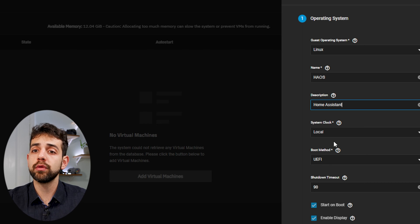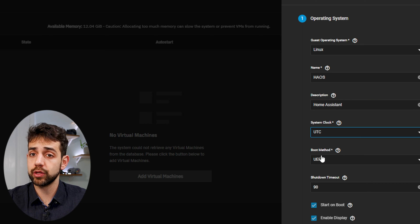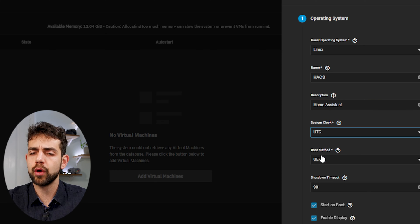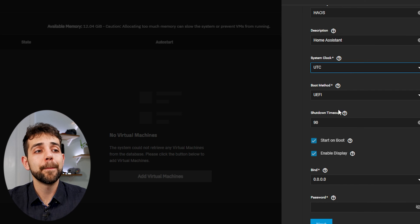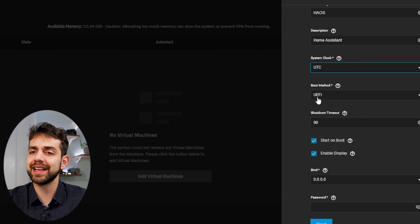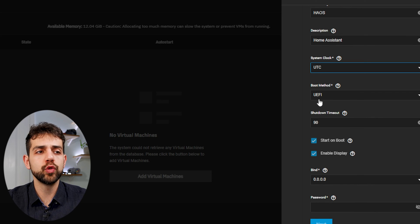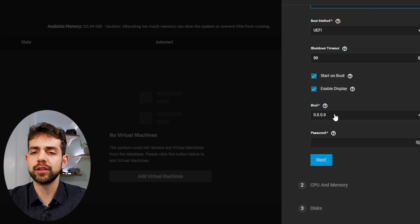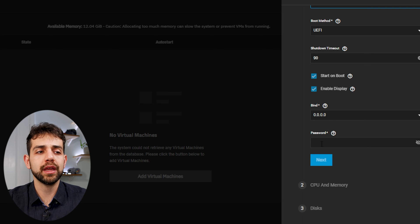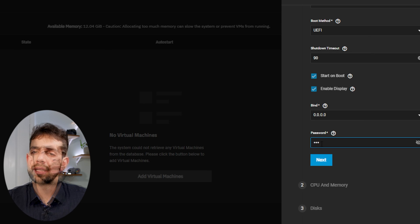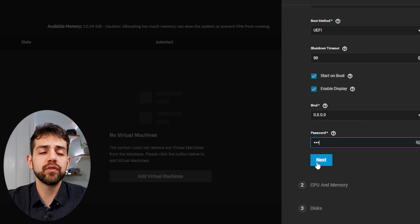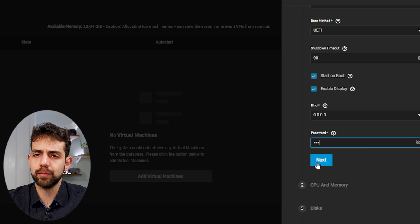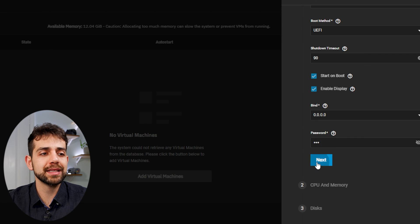Now, the clock, I will put UTC, because I want it to be outside from my computer. Method of boot will keep exactly the same, UEFI, and now, bind, I don't change anything, and I define the password. This password will be required if you want to display the information. So now we can put next.